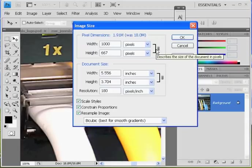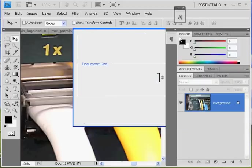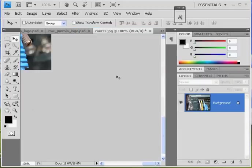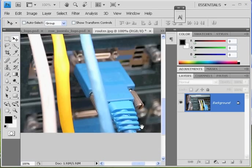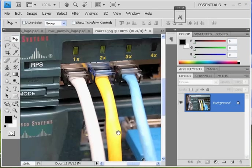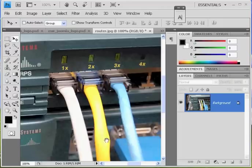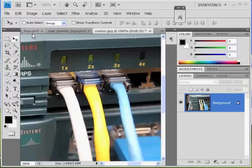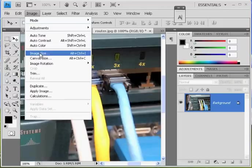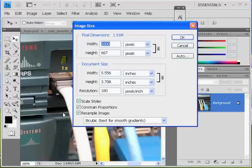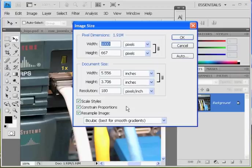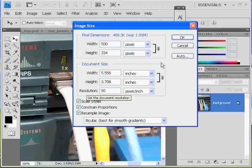Alright, still way too big. So Image, Image Size, and make sure that Resample Image is selected. And maybe I'll change the resolution to 90. Click OK. And now that's how big the image is, period. Right, that's how big it is, period.